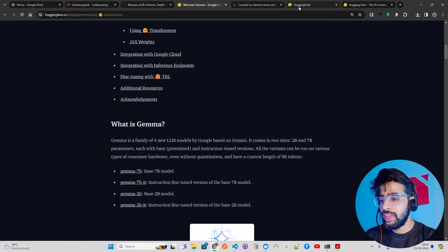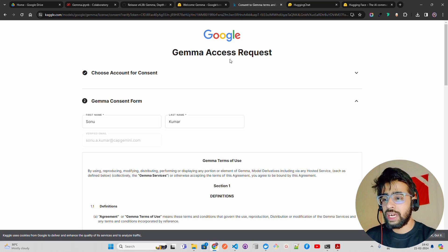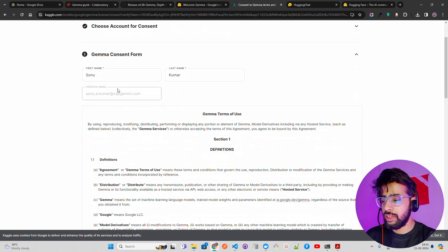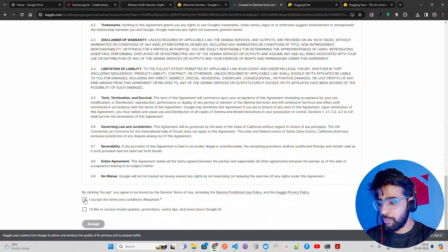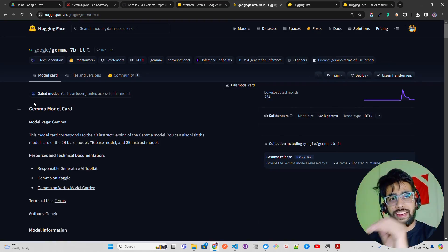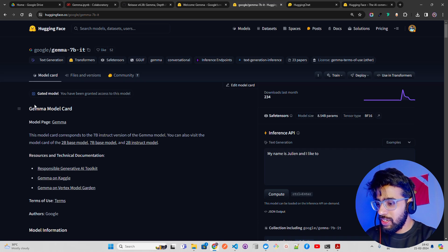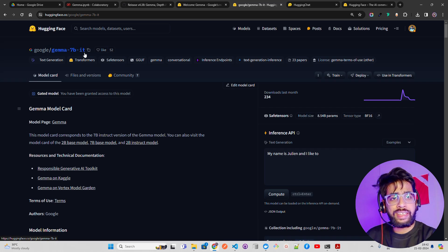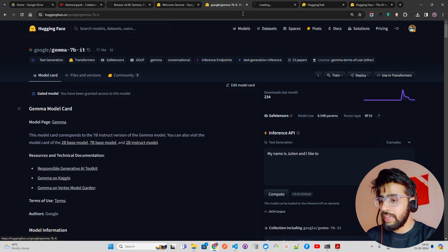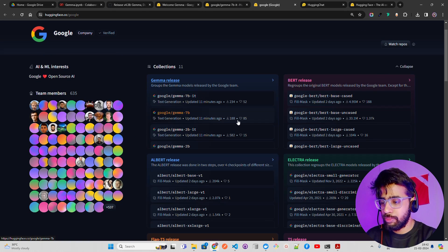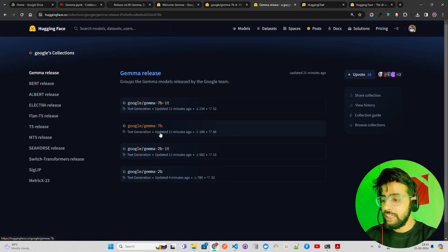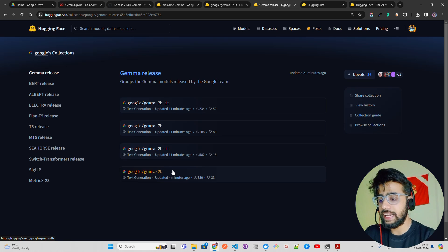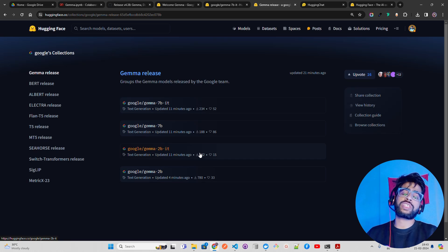The first thing that I want to show you is the consent form. You have to request - it's called Gemma access request. You come here, you have to read all of these things and then you have to accept this. Let's accept it, I'm accepting right now in a live video. Once you've done it, you can see you have been granted access to this model. I am right now looking at Gemma 7b instruction tuned, but if you right click and go to other models, you will find there are new releases. You can find Gemma 7b IT, Gemma 7b, Gemma 2b IT and Gemma 2b - IT means instruction-tuned model.